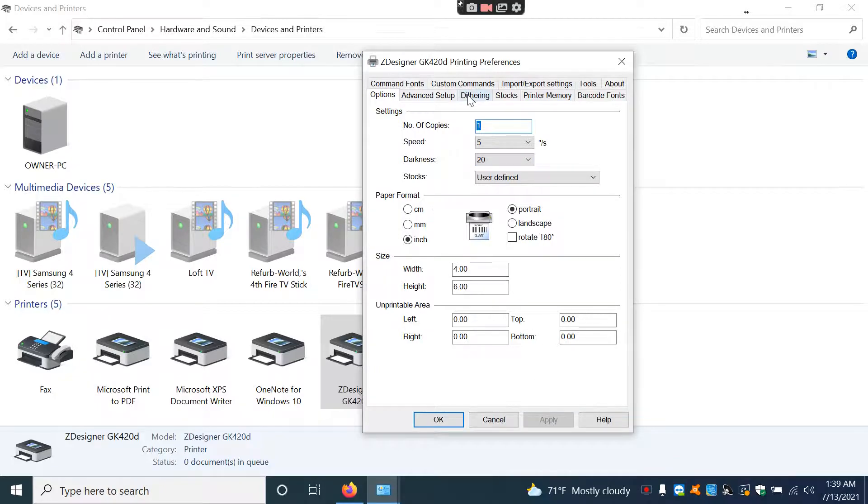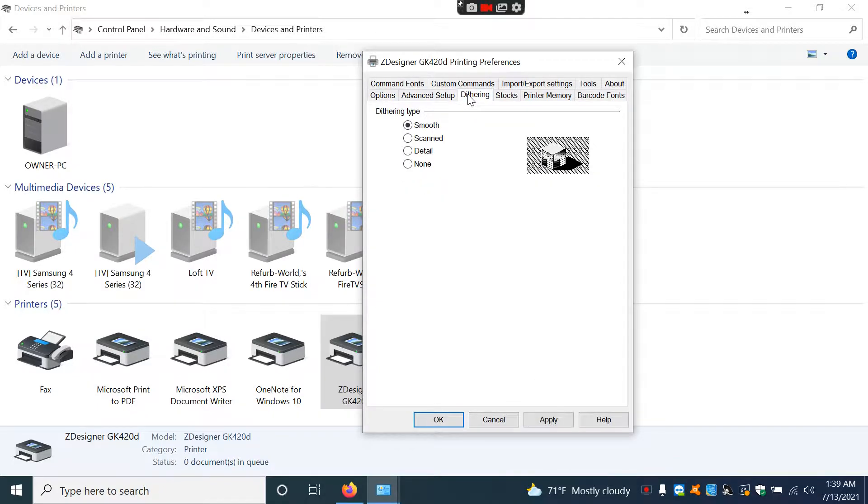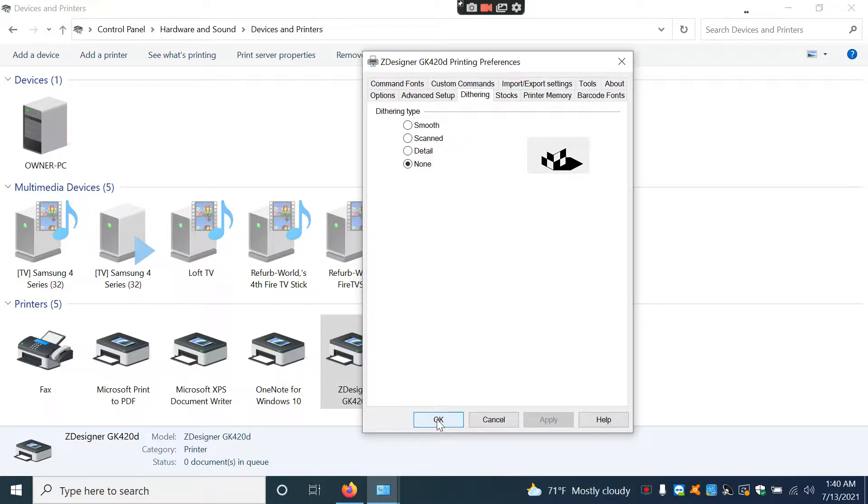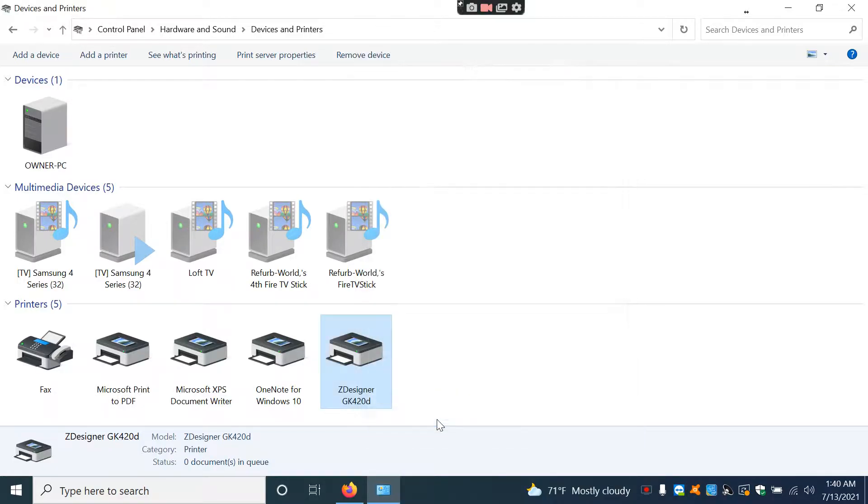I hit apply on this. Usually I'll go into the dithering setup and I'll set this to none and that will sharpen up your image when you're printing. And I just hit apply and then okay.